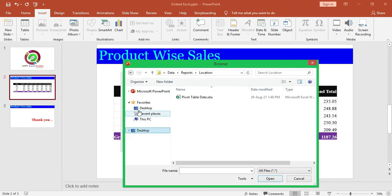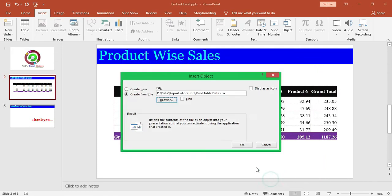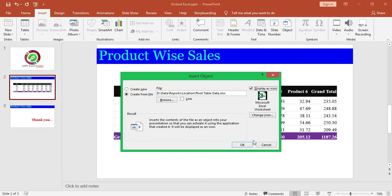This will open a browse window. Go to the desired folder, select the Excel, and click OK. We need to check this tick box, Display as icon, because it will show the Excel icon.